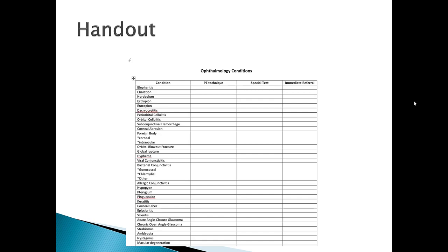You have a handout uploaded for you. Keep it handy as we go through all these modules. I want you to write down what physical exam technique really gives you the diagnosis, whether there are special tests you need to perform to get the diagnosis, and finally whether the eye condition requires immediate referral or can wait. Eye conditions generally fall into two categories: ones you can manage yourself, or ones that need to be seen by an ophthalmologist immediately.